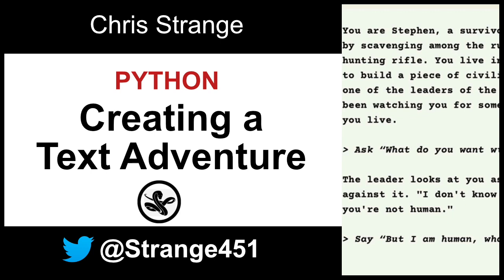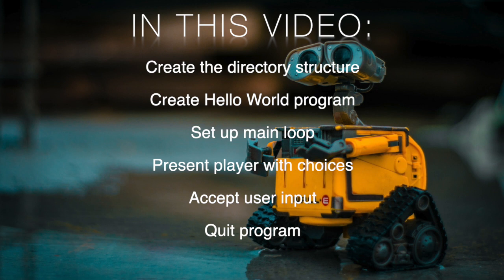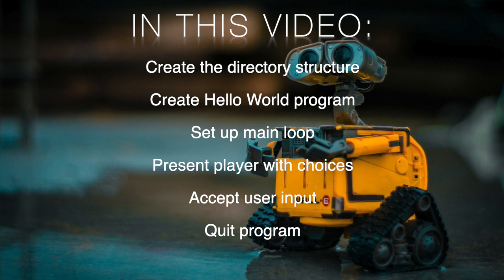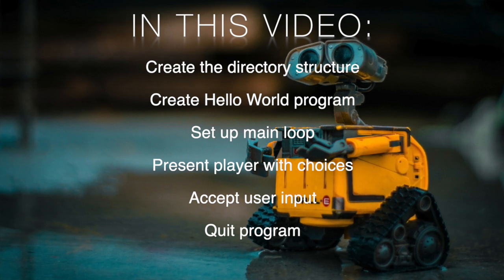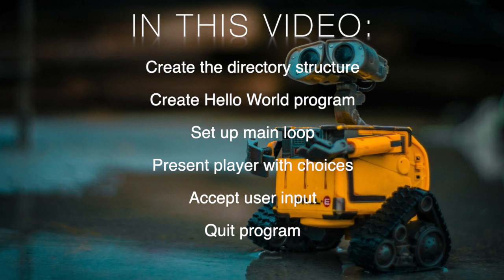In this video, we will create a directory structure, create a Hello World program to make sure the Python compiler works, set up the main game loop, present the player with choices, accept user's input, and quit the program.